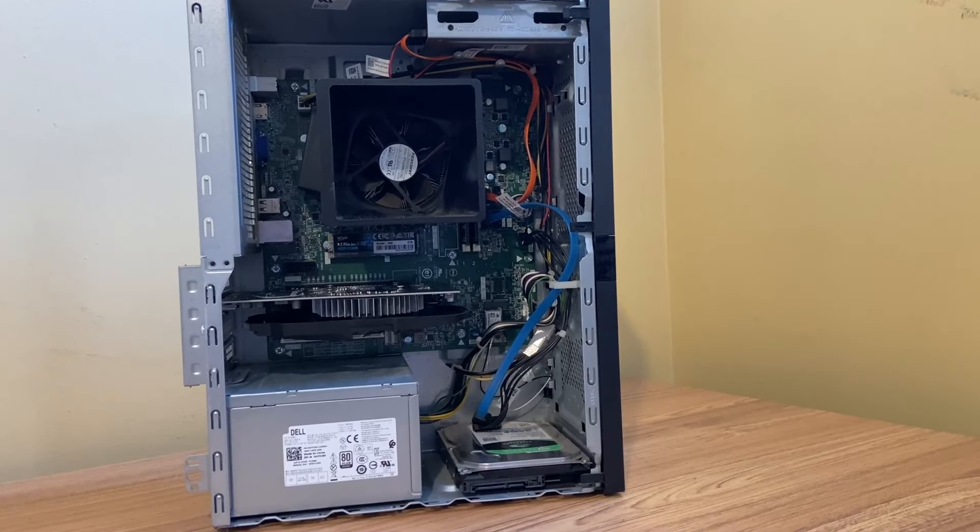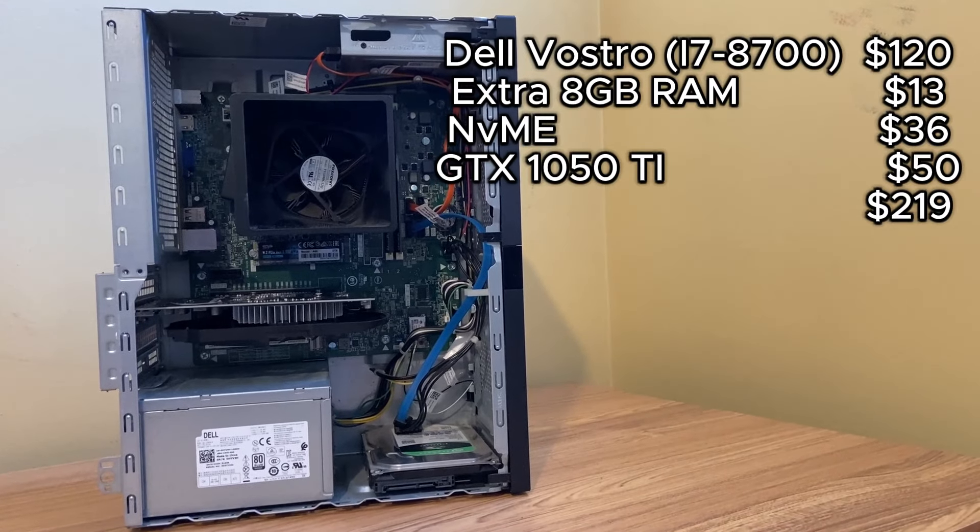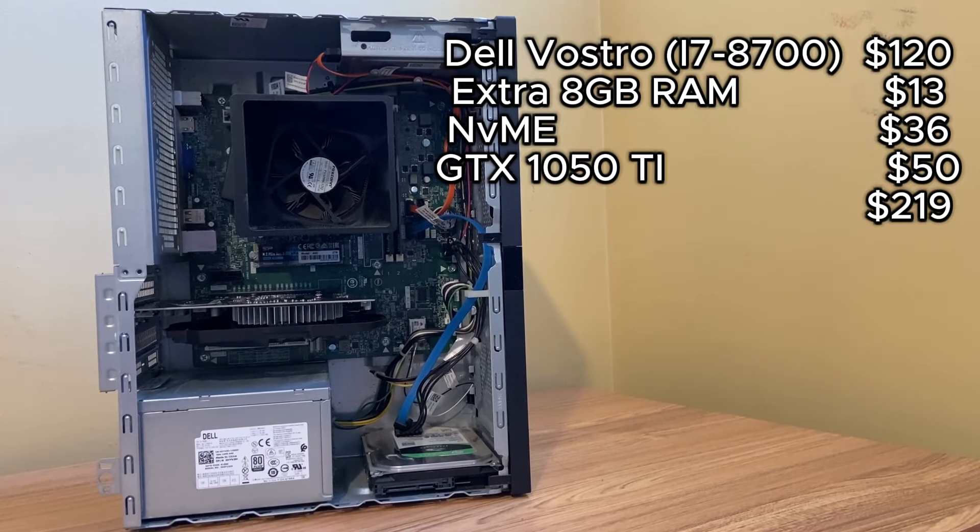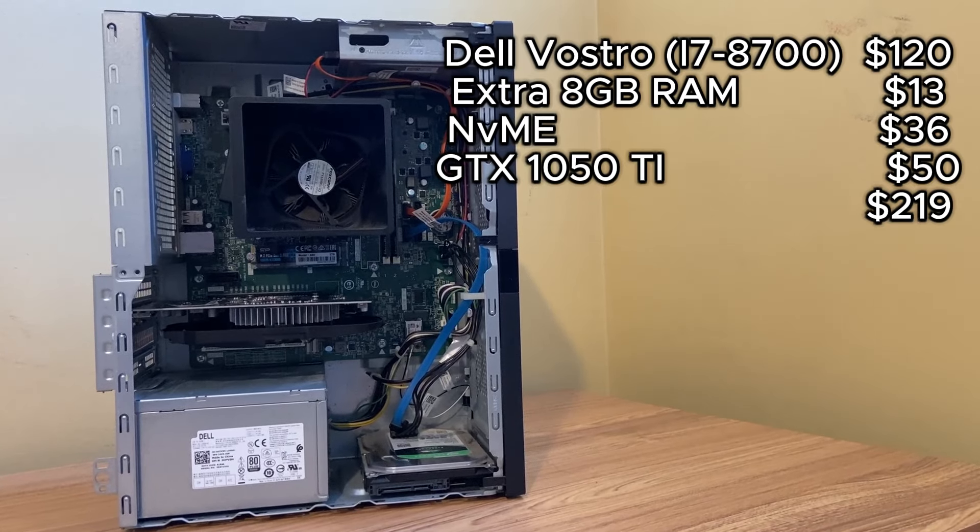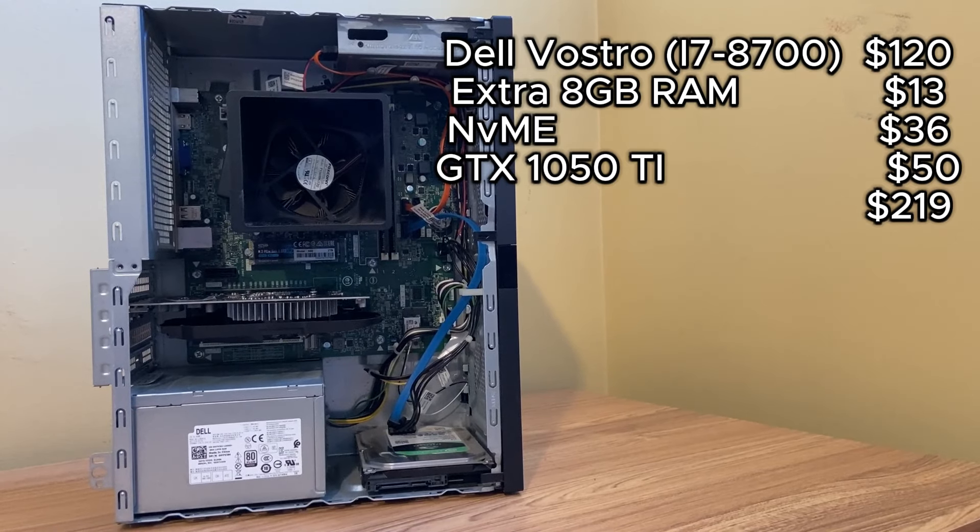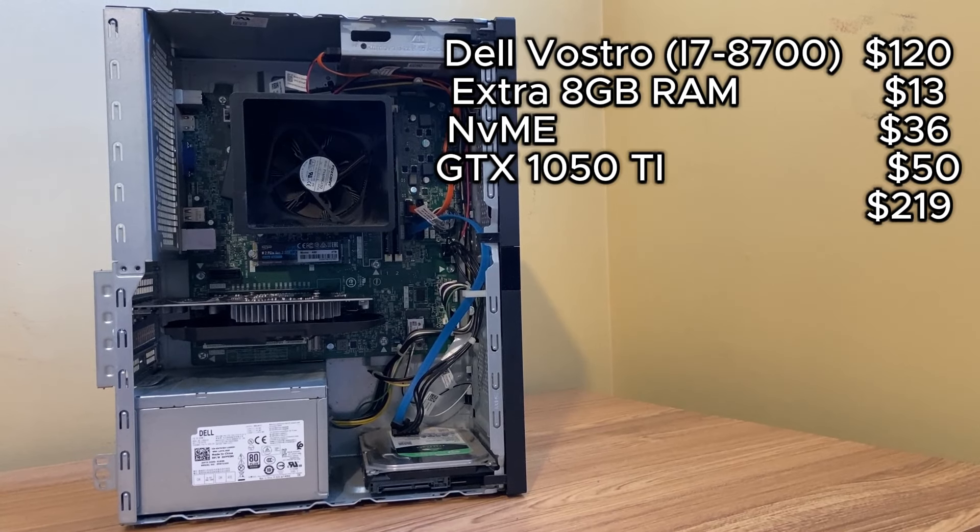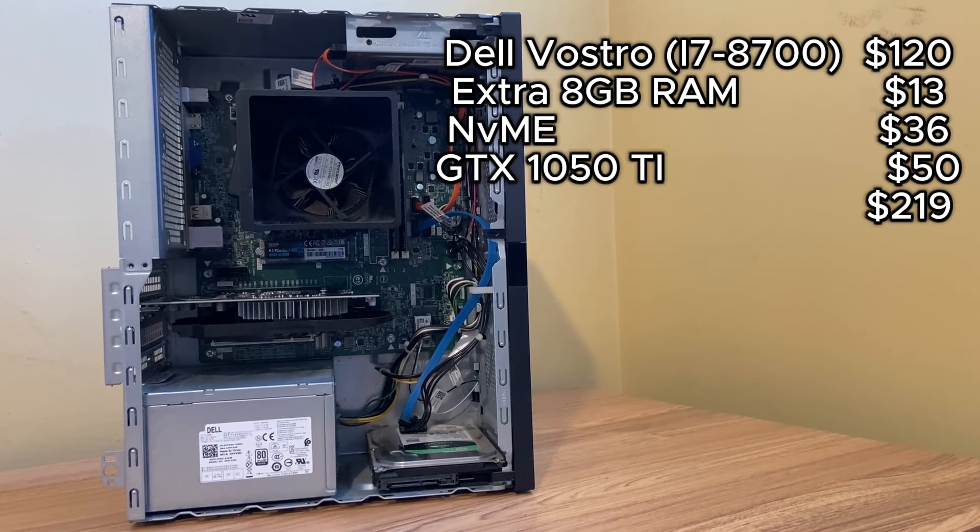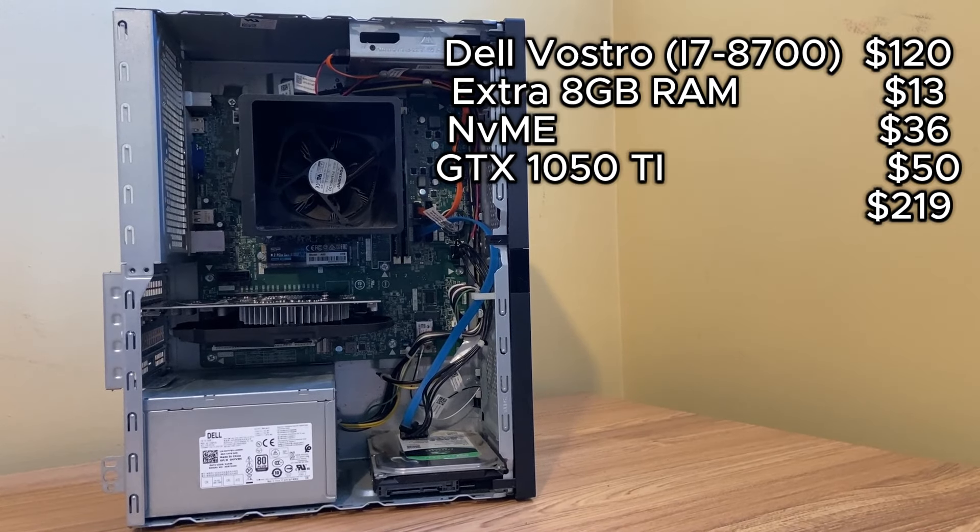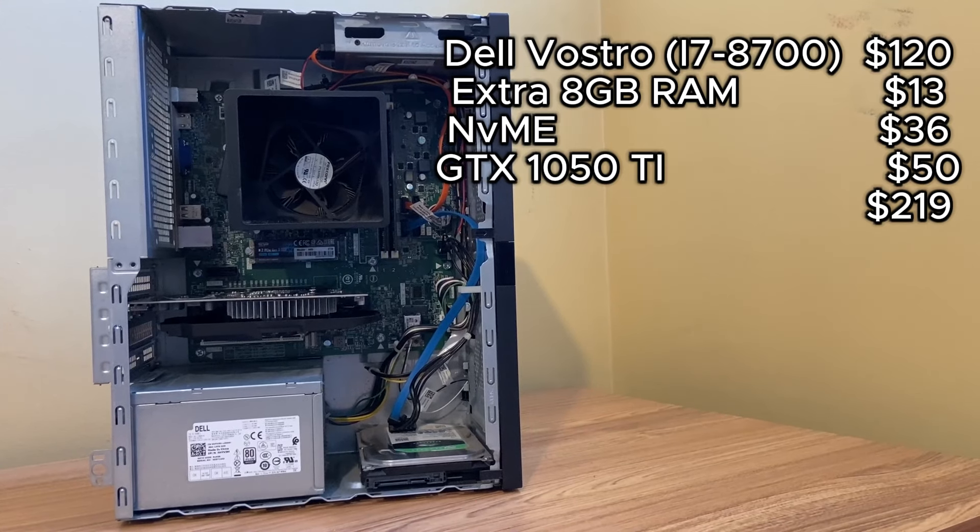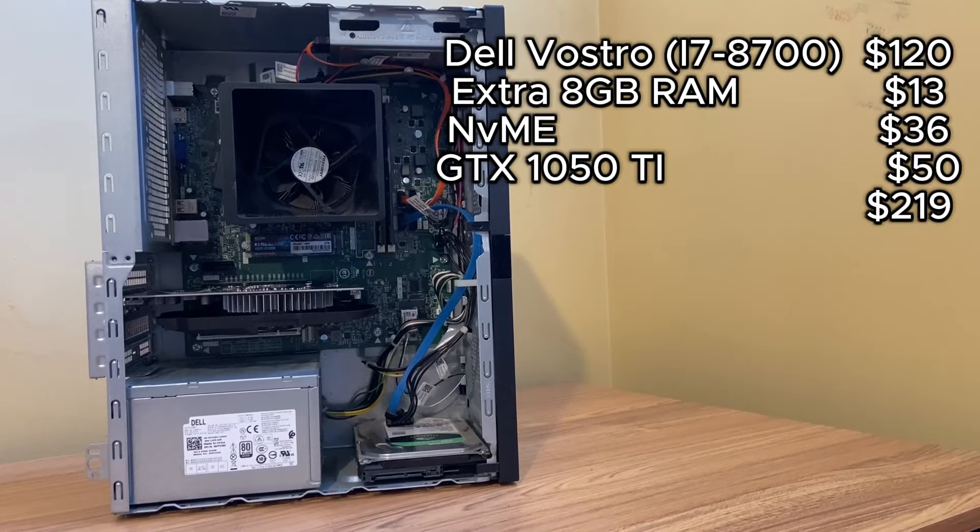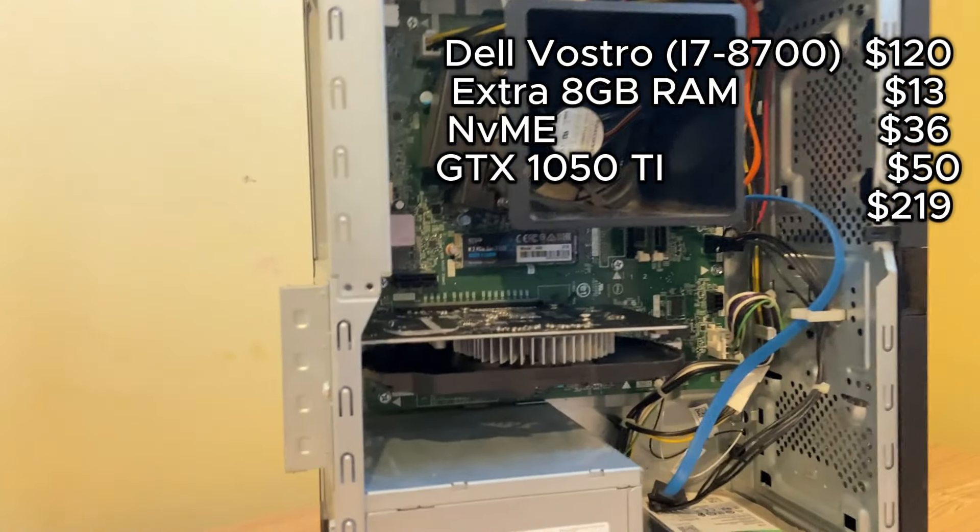Okay, so now I got everything installed. So let's review real quick what we have in here. So I got the Dell Vostro i7-8700 in it. Got it for $120. The extra 8 gigs of RAM, $13. I put in a 2-terabyte NVMe drive just because I had it. But you can pick up one with 500 gigs for $36. The GTX 1050 Ti I got from Facebook Marketplace for $50. So for a total of $219, I think we'd have a pretty decent PC here. So let's see how it does.